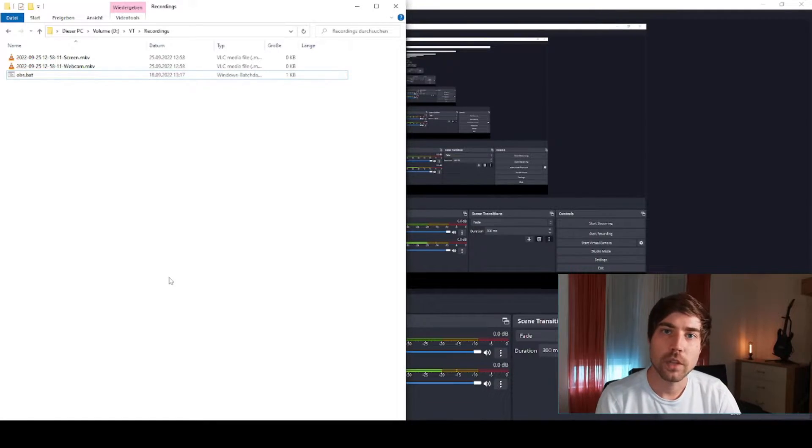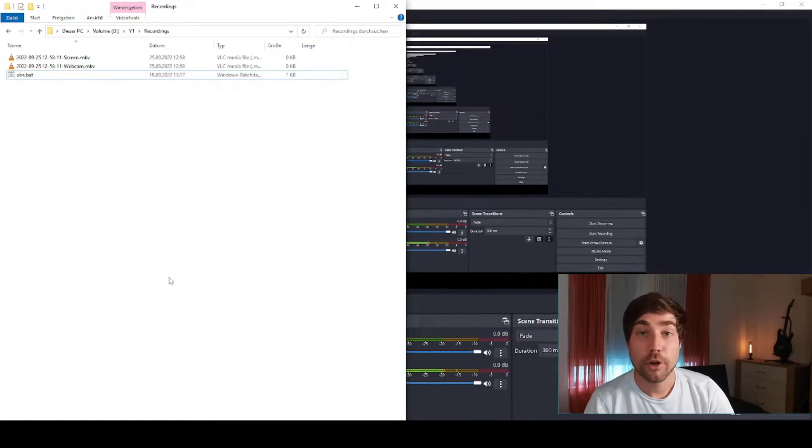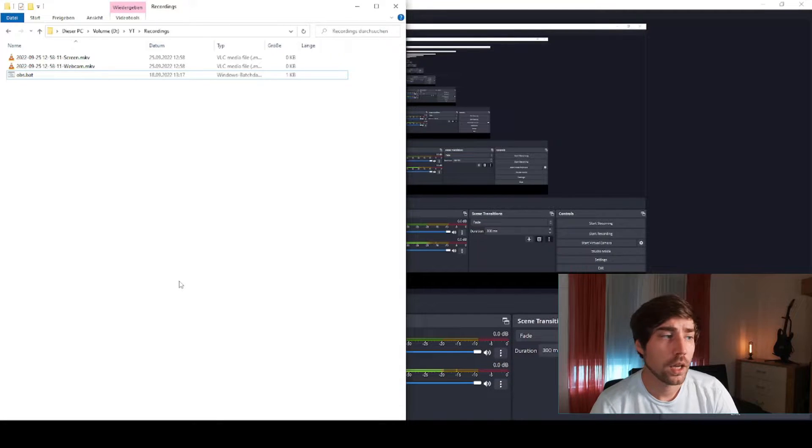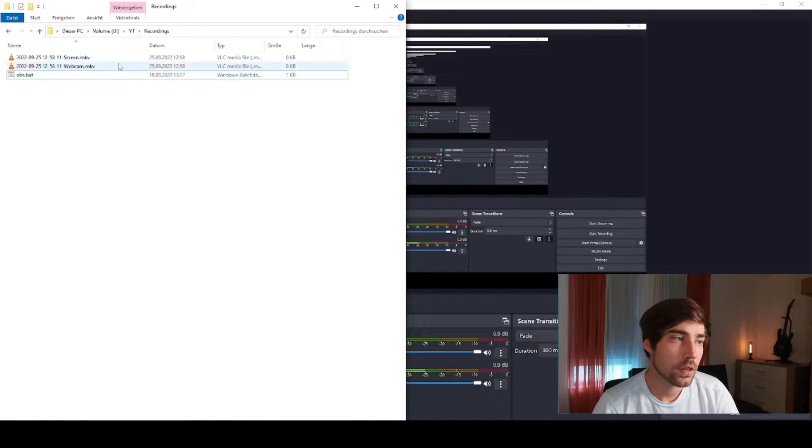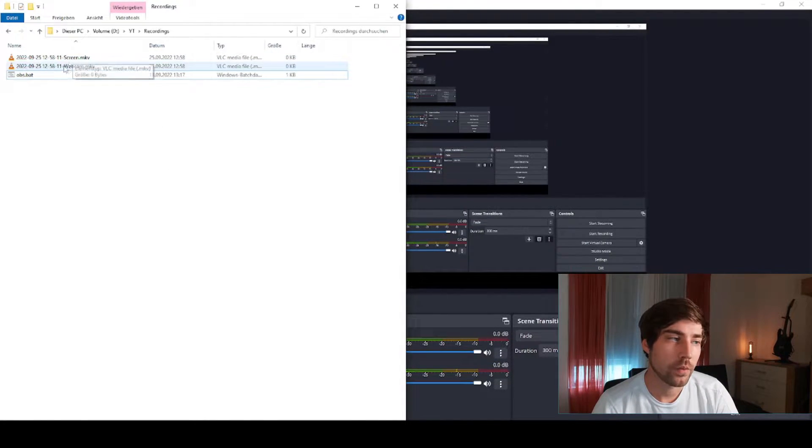OBS Studio is amazing to record videos, but you're probably wasting a lot of time during cutting and recording because you don't record properly. Use this simple trick that I show today. This is what you will get by pressing a single hotkey: you will get two different files, one called screen and one called webcam.